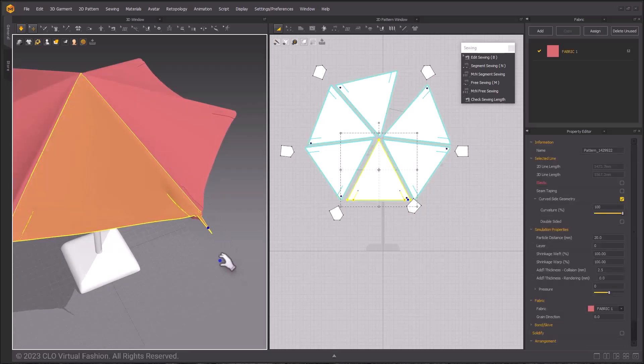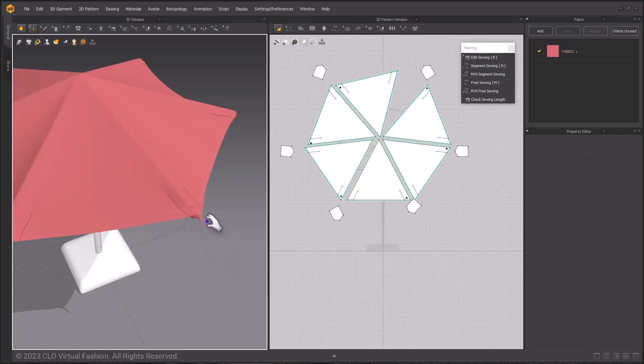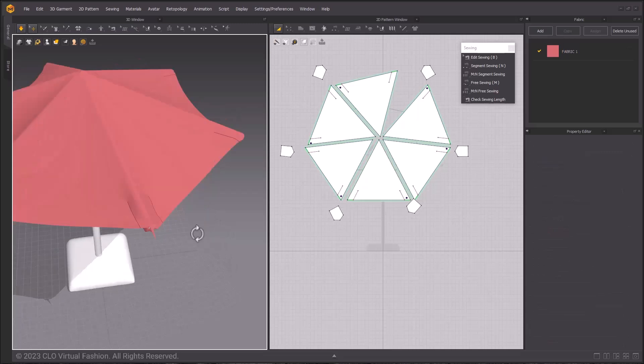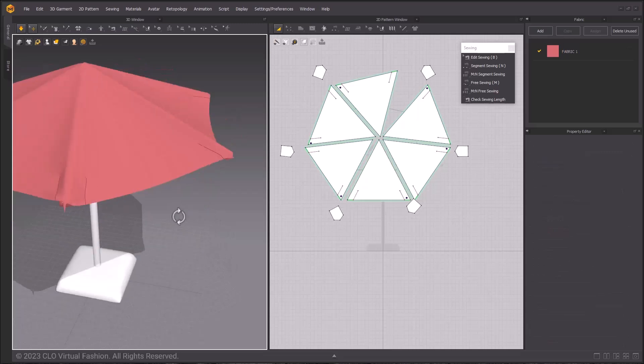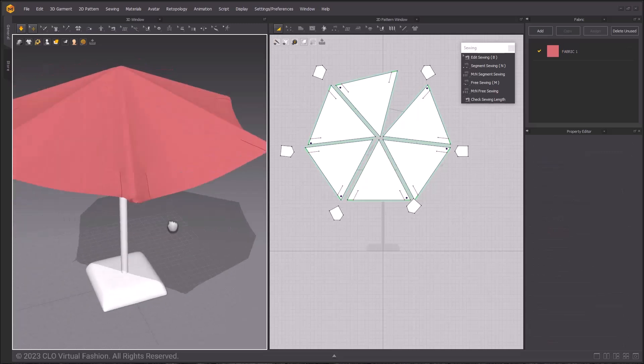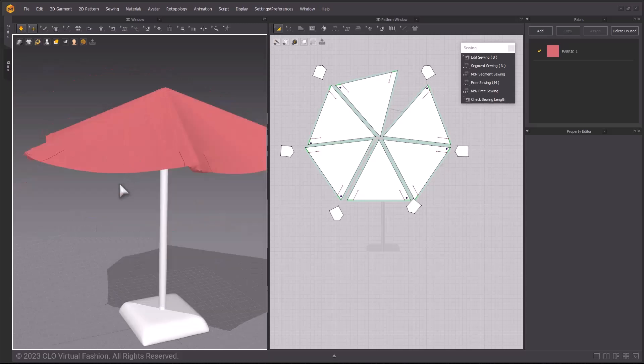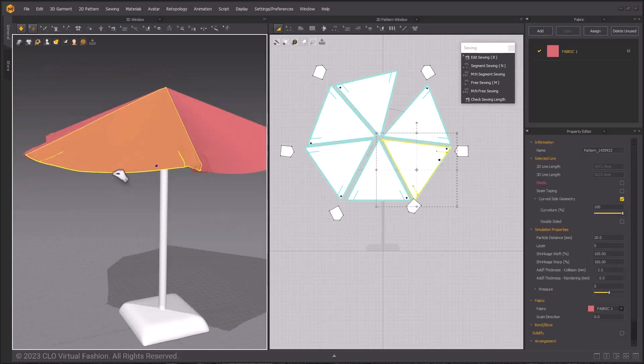You can reduce the particle distance for the larger patterns if you want, but I don't have to. Once everything is simulated into place, you can use Ctrl-H or Strengthen to help stabilize your cloth. Once it's stable, we are done with our basic umbrella asset.